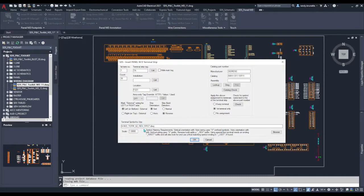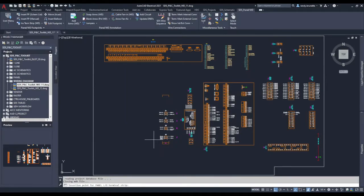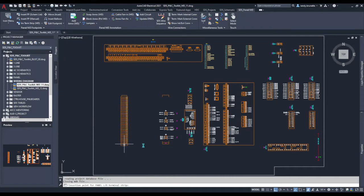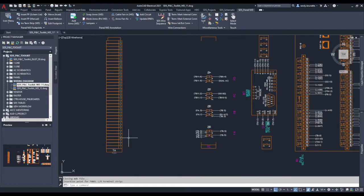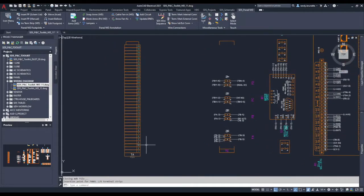Then we simply pick an insertion point in our drawing and the terminal strip is built and placed. Again you can see there's different terminals used for the beginning and the middle and the end of the terminal strip.